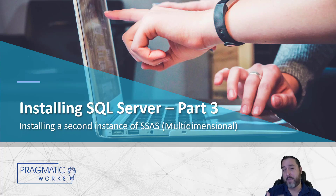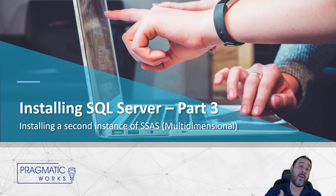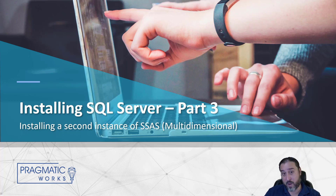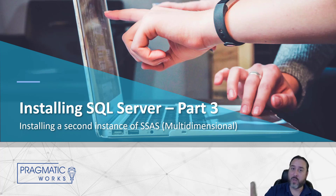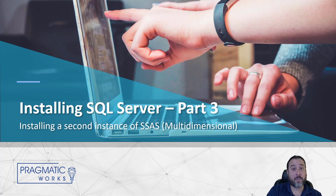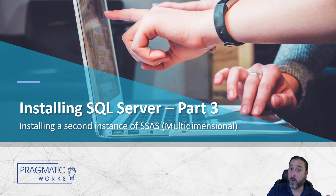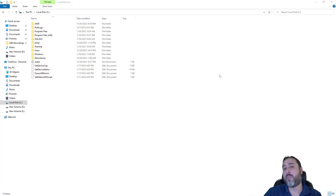MOLAP is a very common term when referring to multidimensional Analysis Services. So when we're done, we can launch SSMS, connect to the Analysis Services engine, type in MOLAP as the instance name, and we'll be good to go. That's the plan.